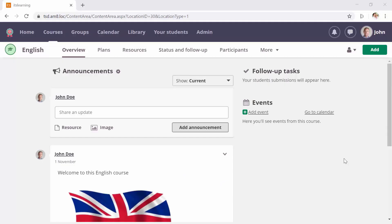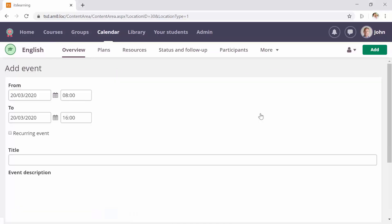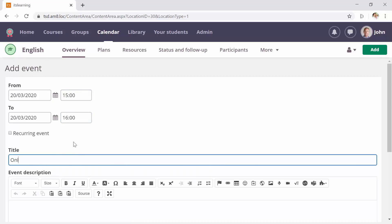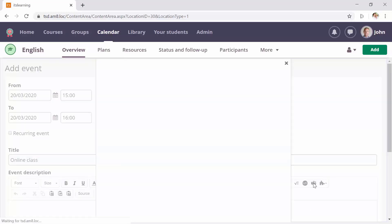You can add a Microsoft Teams meeting everywhere where you have the rich text editor. For example, I'm creating an event. In this case, I'm giving my event a start and end time. I'm entering a title and then I click the Microsoft Teams icon in the toolbar.